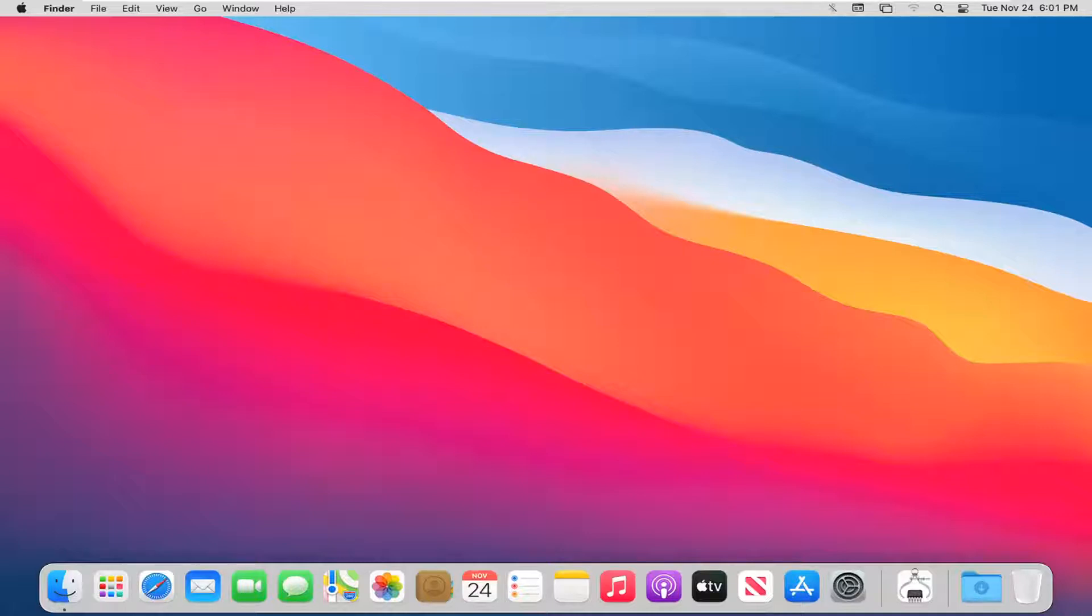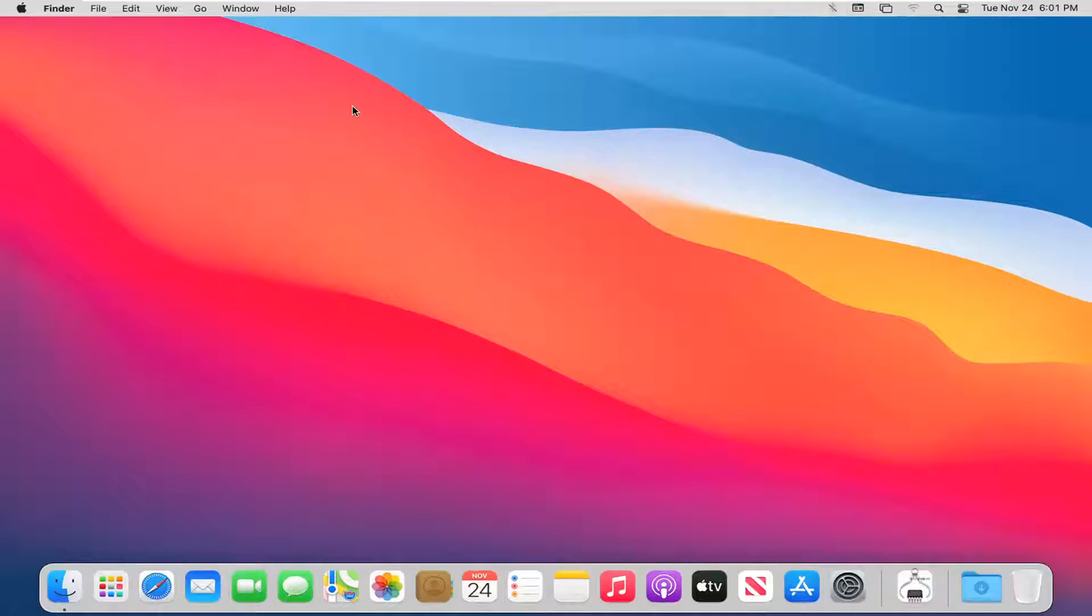So not only how to enable it but also to get this Bluetooth icon up at the top bar of your menu. Pretty straightforward process and we're going to go ahead and jump right into it.